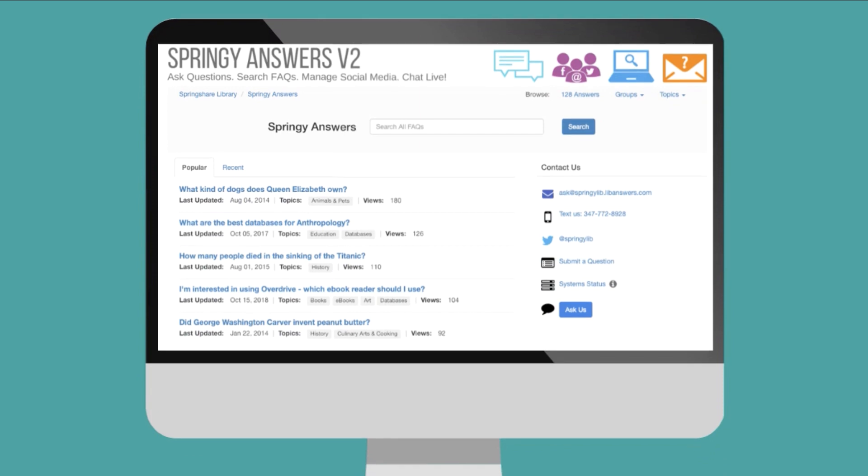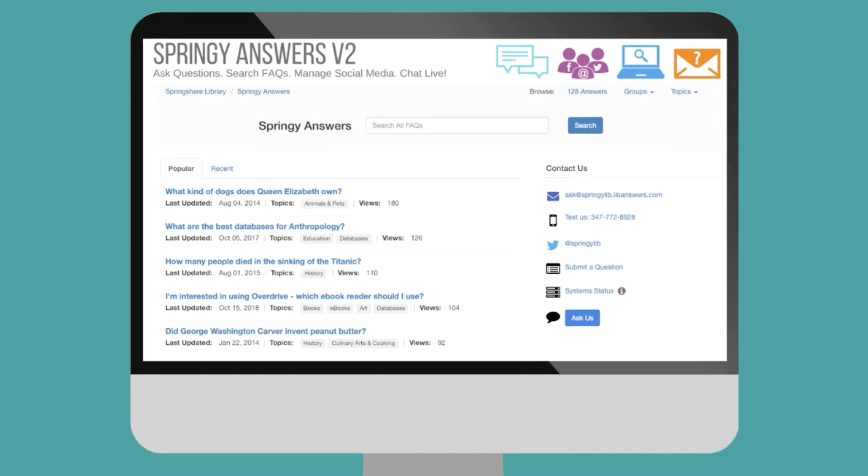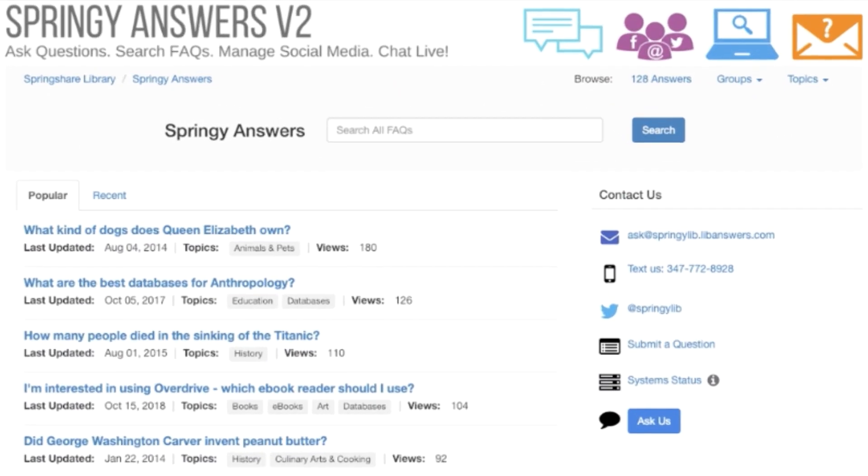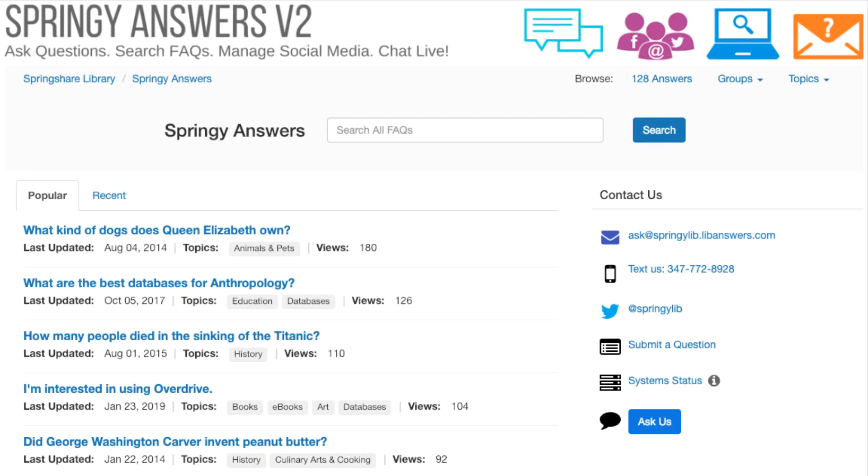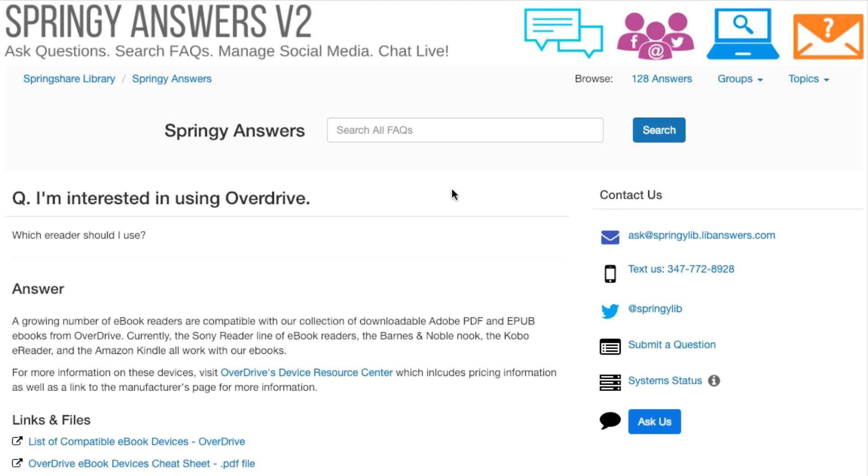The mobile-first system includes a 24-7, full-text, searchable knowledge base of FAQs, so your patrons can get the answers they need when they need it, even if it's 4am.